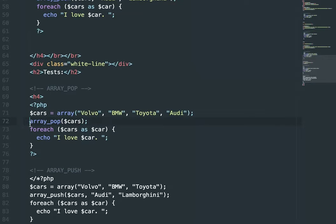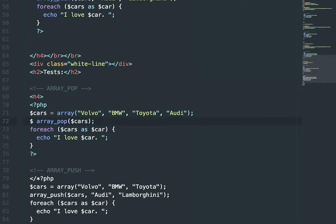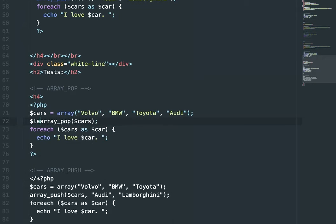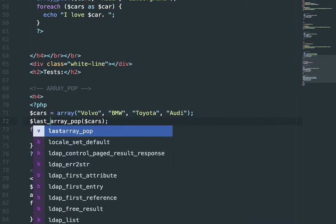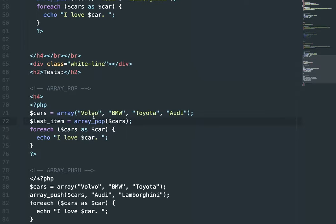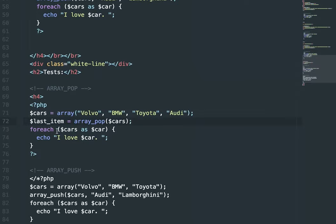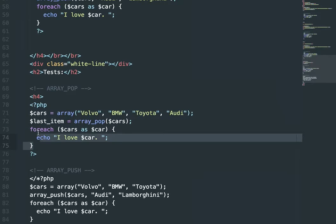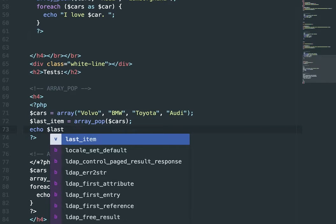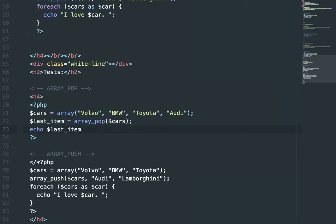So here, like I said before, I can create a variable called last_item, which will store the popped item. The item that you popped off. So in our case, Audi, and then I can echo that. Let's see what that looks like. I have this hooked up to my webpage.